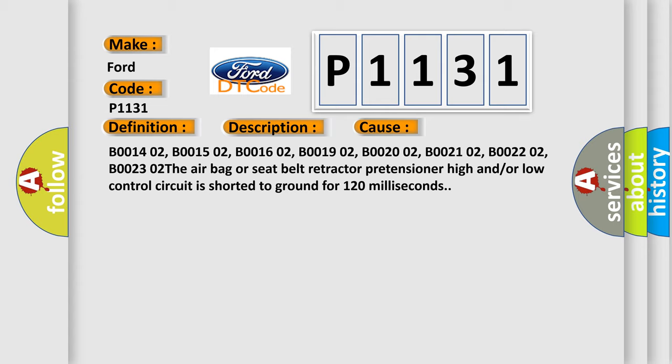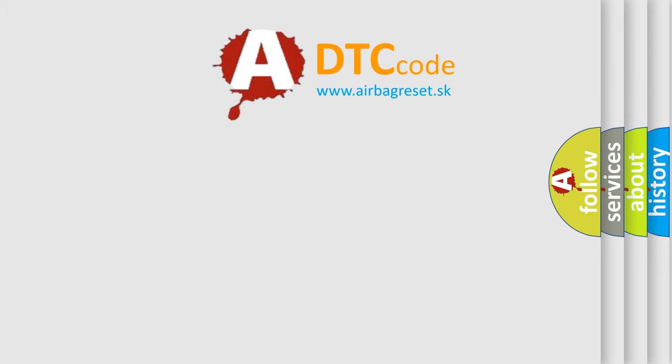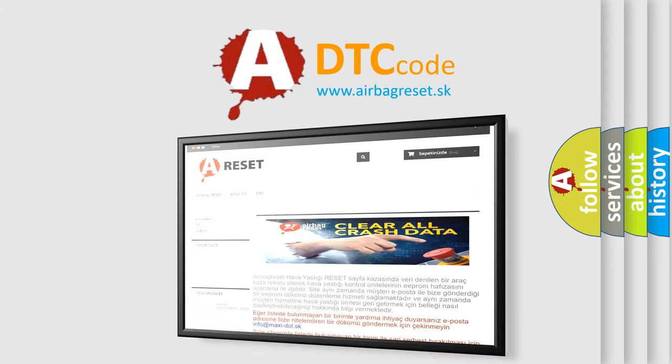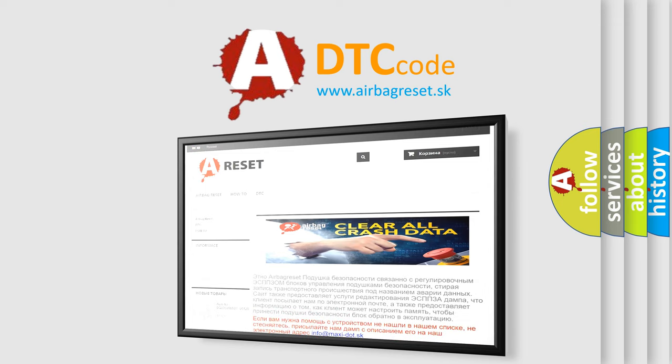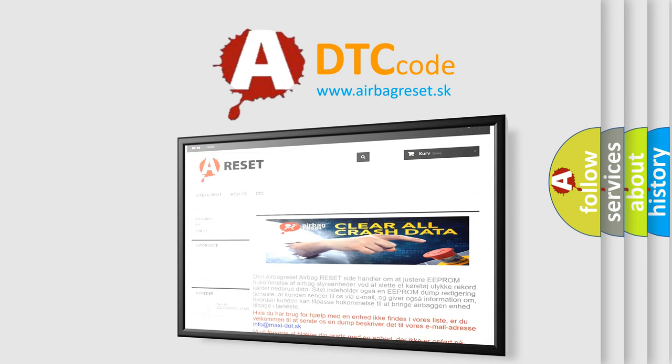The airbag reset website aims to provide information in 52 languages. Thank you for your attention and stay tuned for the next video.